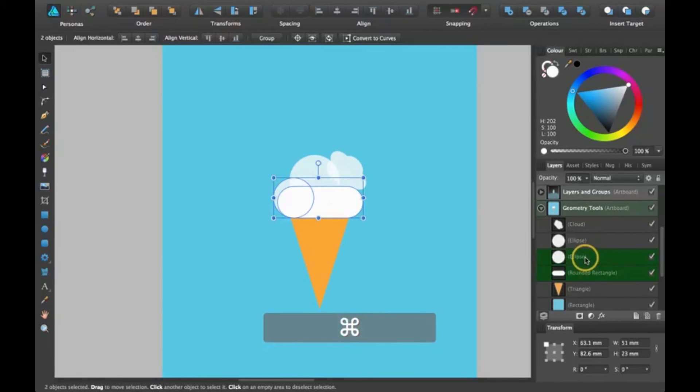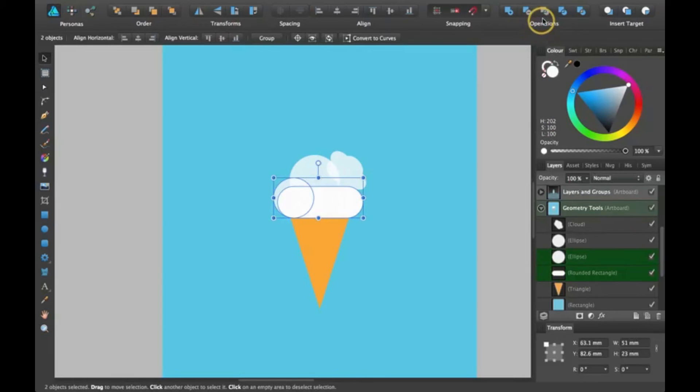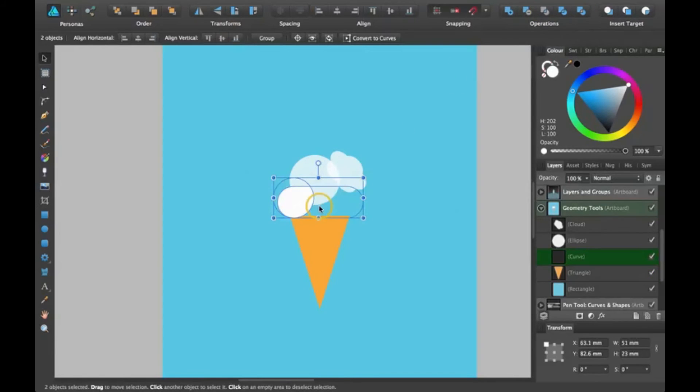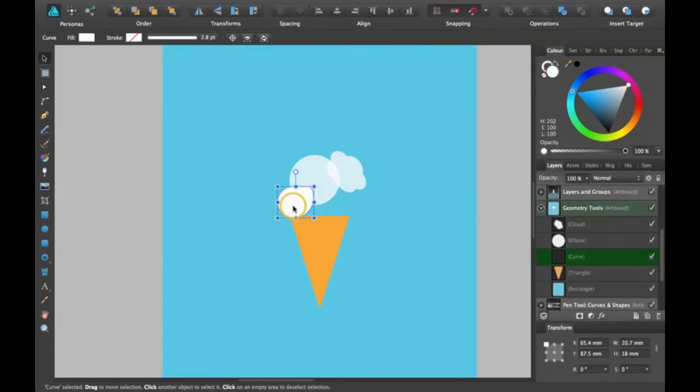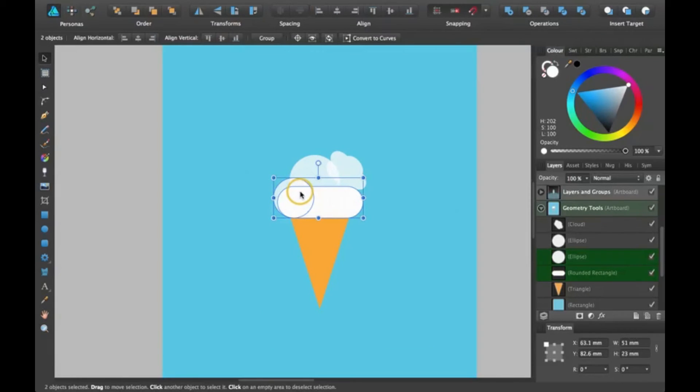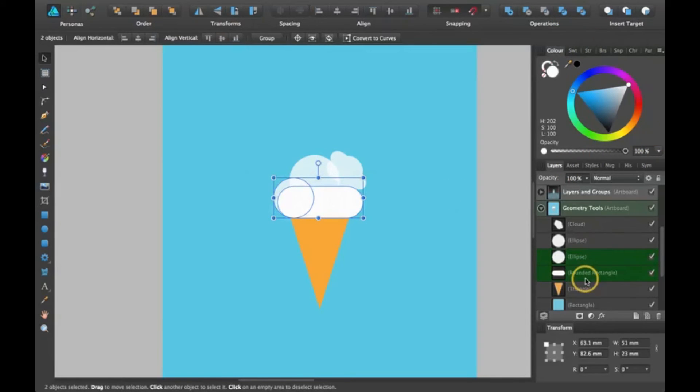I'm going to select ellipse and rounded rectangle. This one's called intersect, and what it does is it just takes the part that's overlapping. As you can tell, this part is overlapping, so that's the part it's going to take. Also, whenever you do one of these operations, it's always going to take the color from the bottom layer.